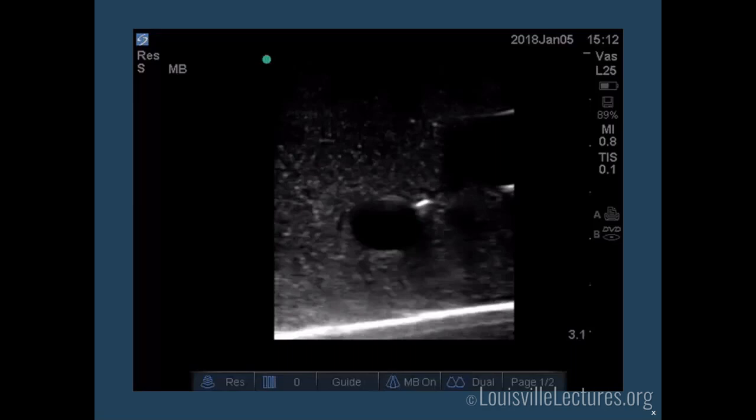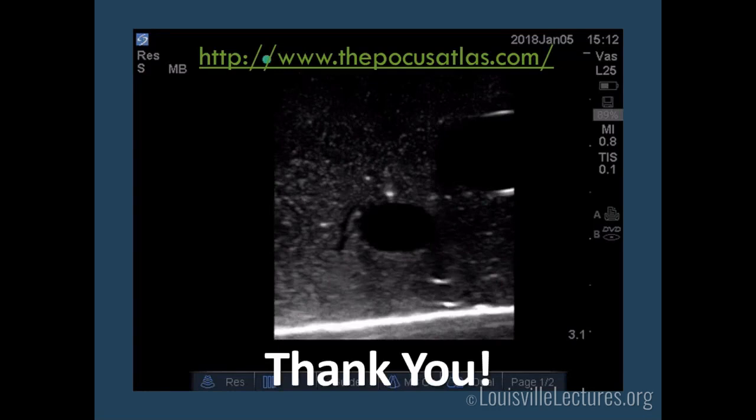Do you confirm placement after you put the wire? I would do both. For venous lines, before you dilate, always check your wire — you don't want to dilate a carotid or femoral artery. This is especially true for subclavian lines: confirm wire position before dilating a subclavian artery, which you can't compress. If you do, you'll need to call a surgeon.